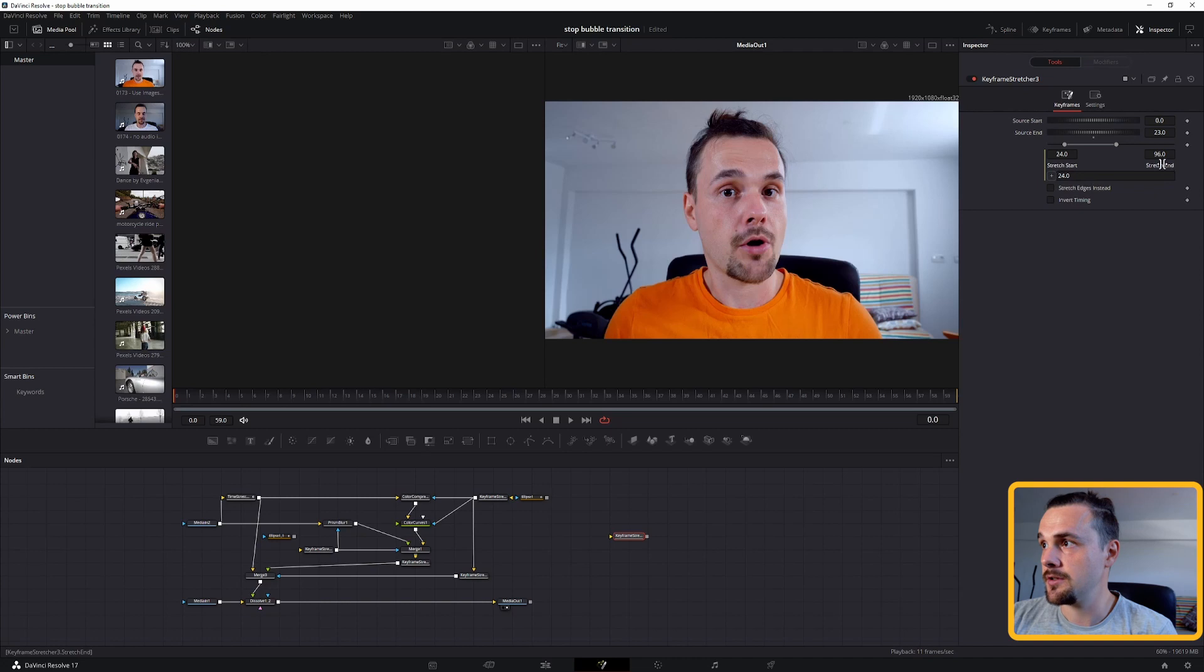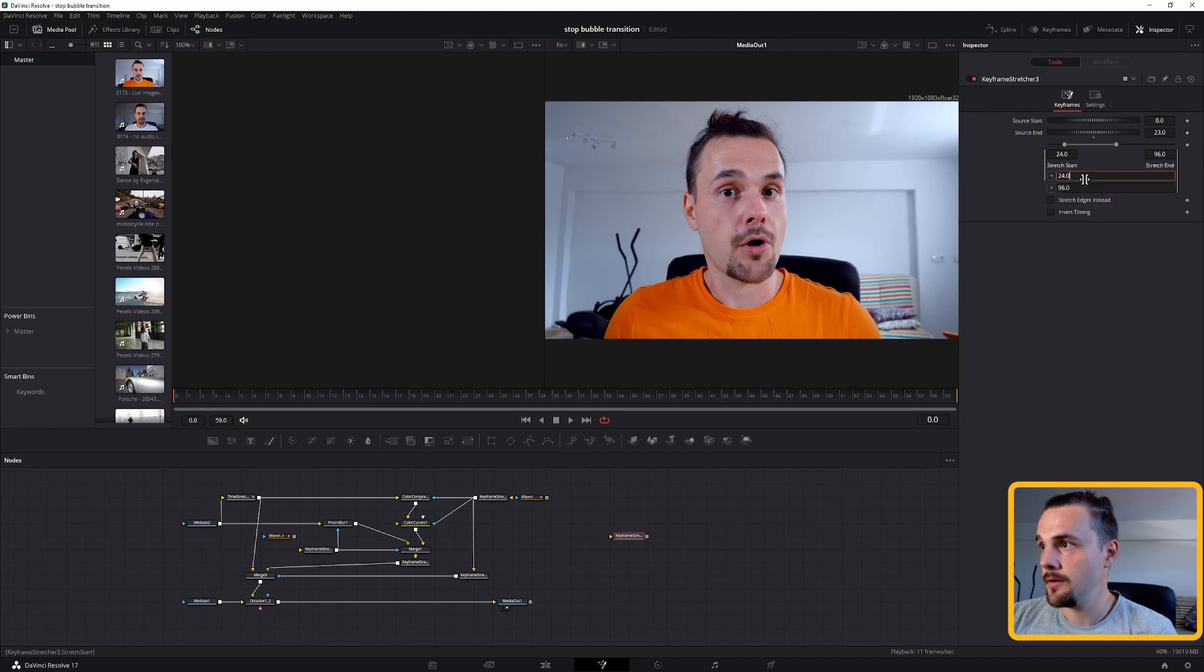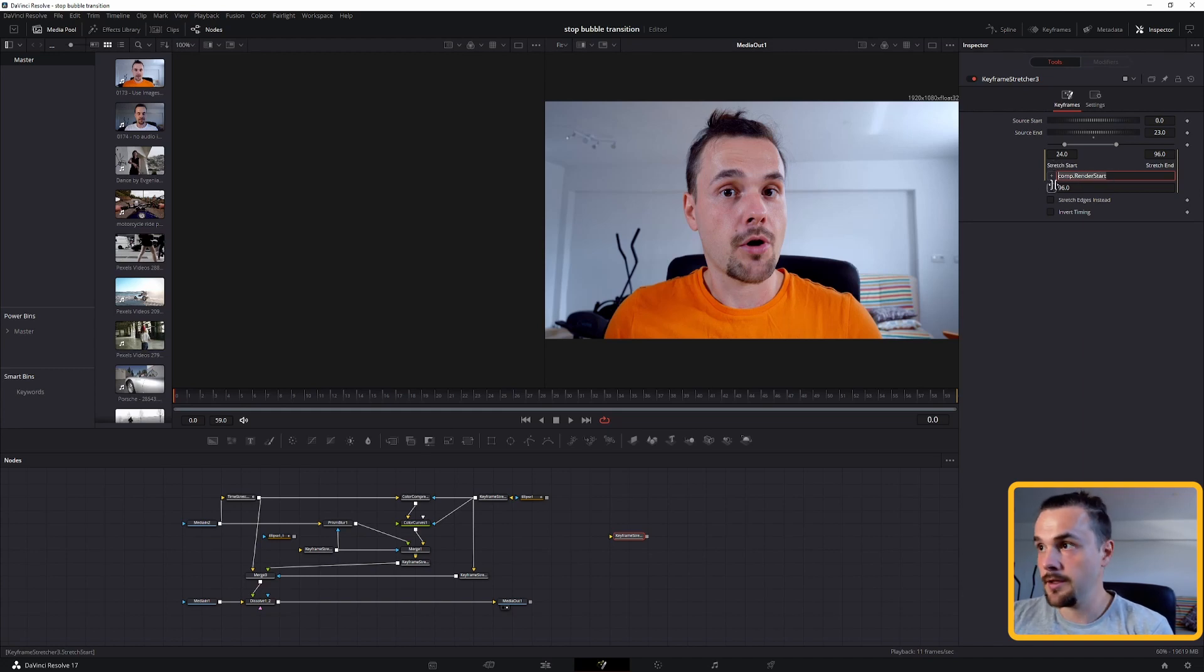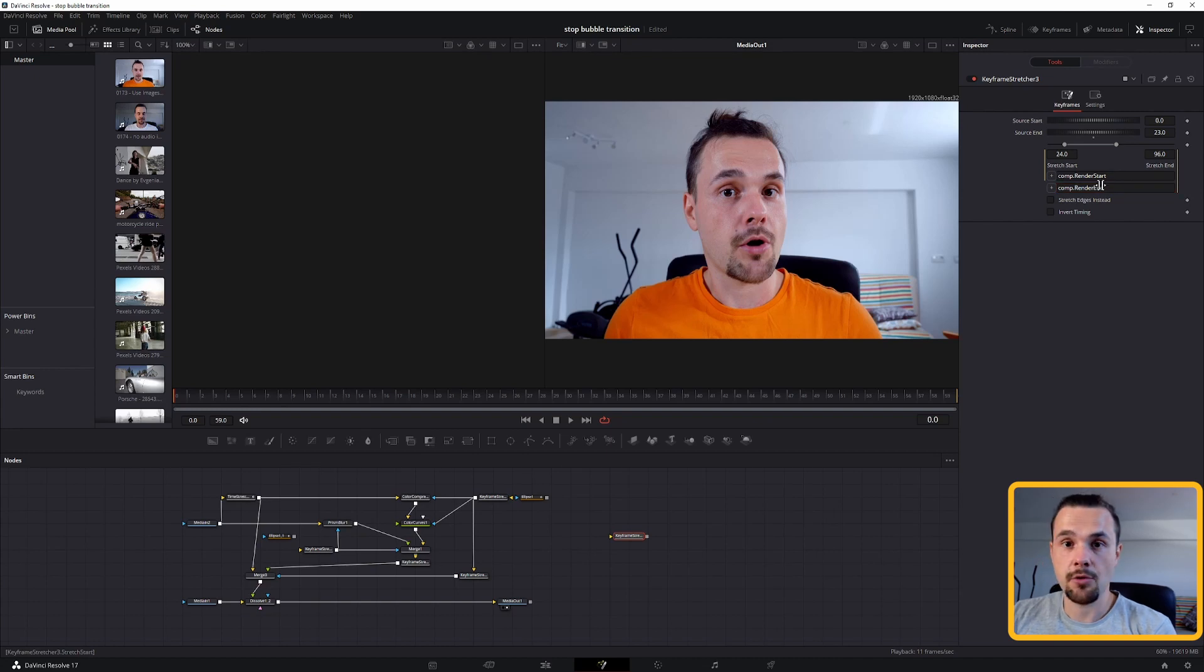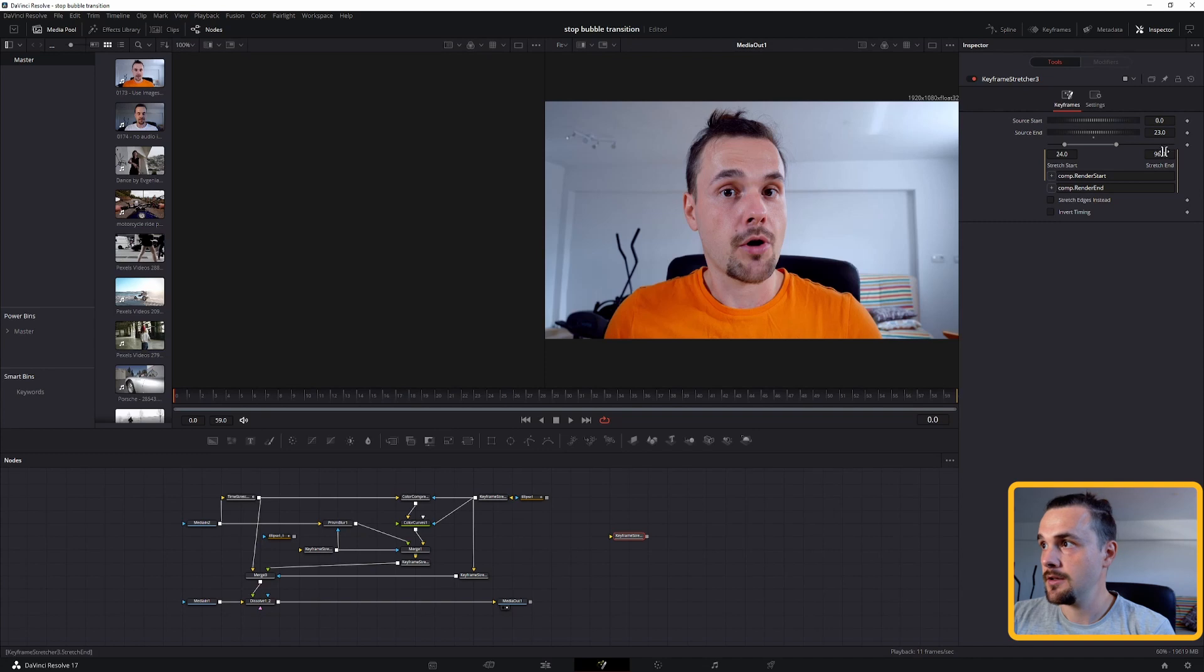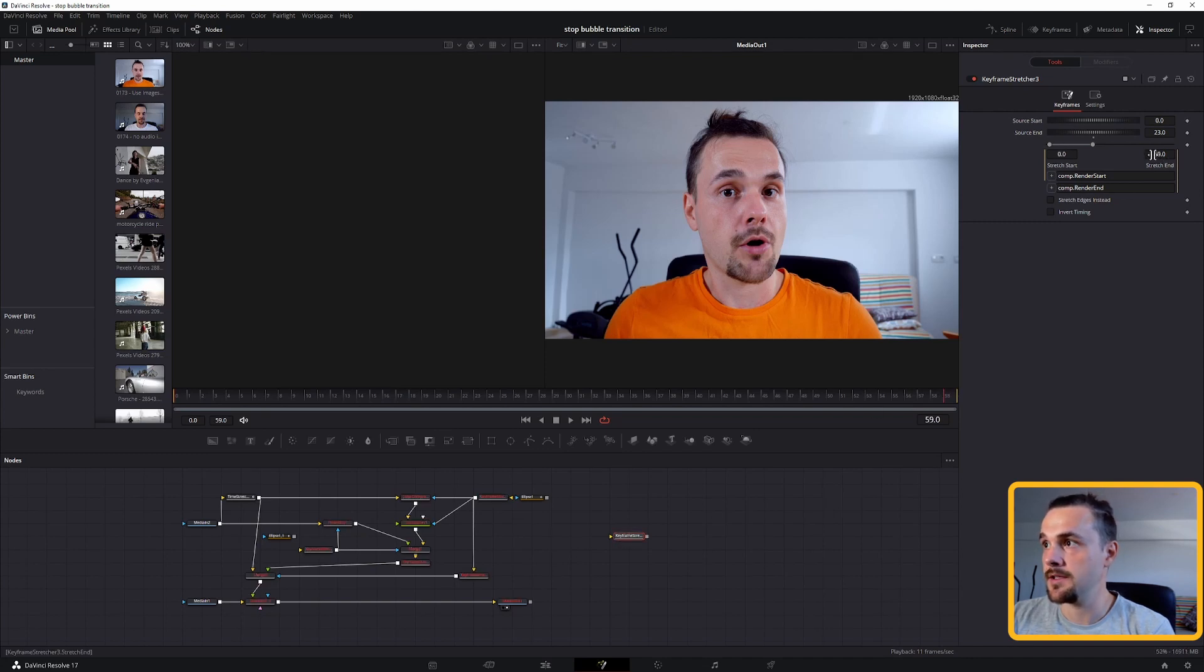The source start will be comb.rentRestart and ending will be the end. This makes it so when you stretch the timeline or stretch the transition, this will adjust to the actual frames on the timeline. As you can see, it's now from 0 to 59.